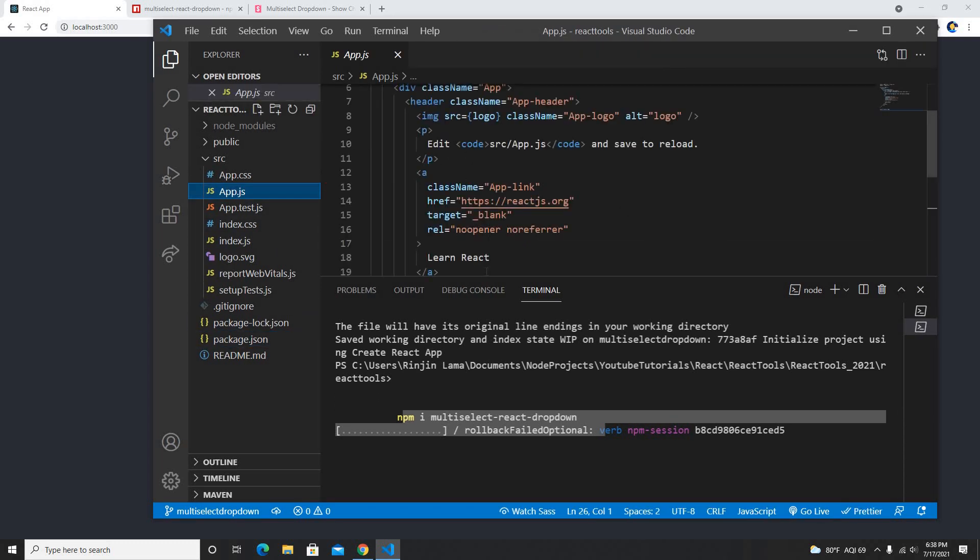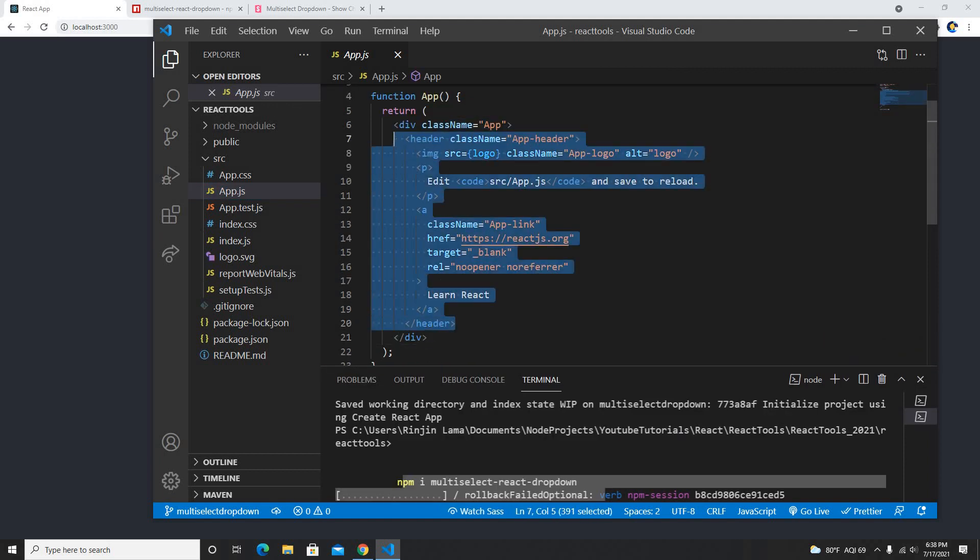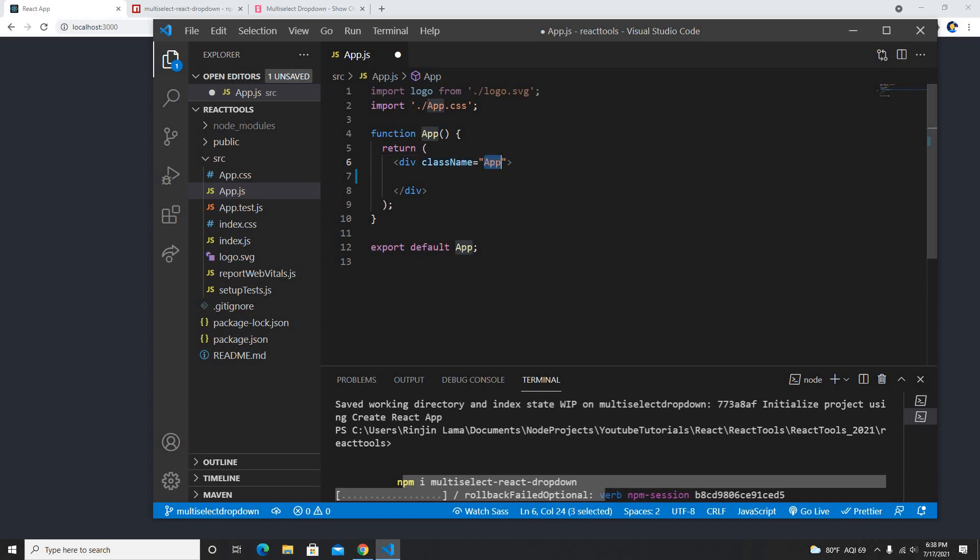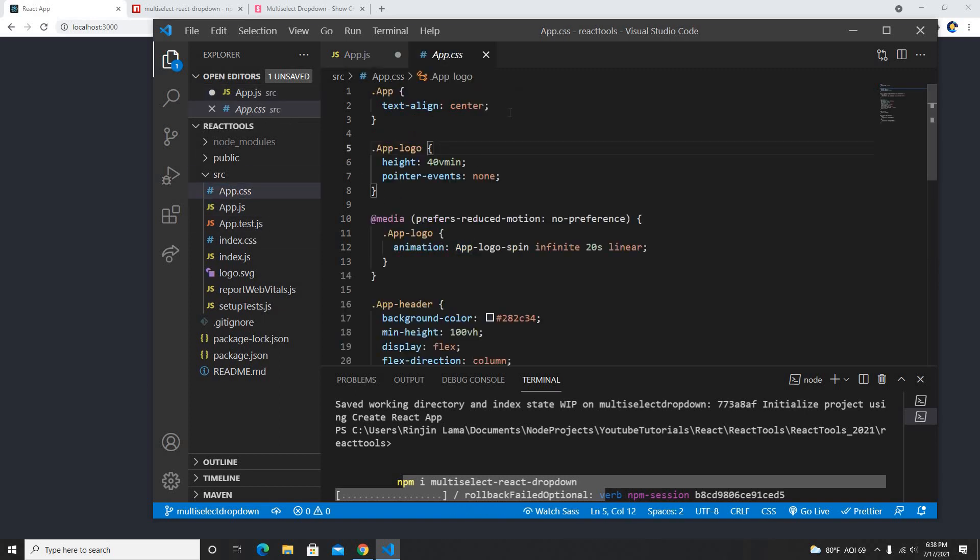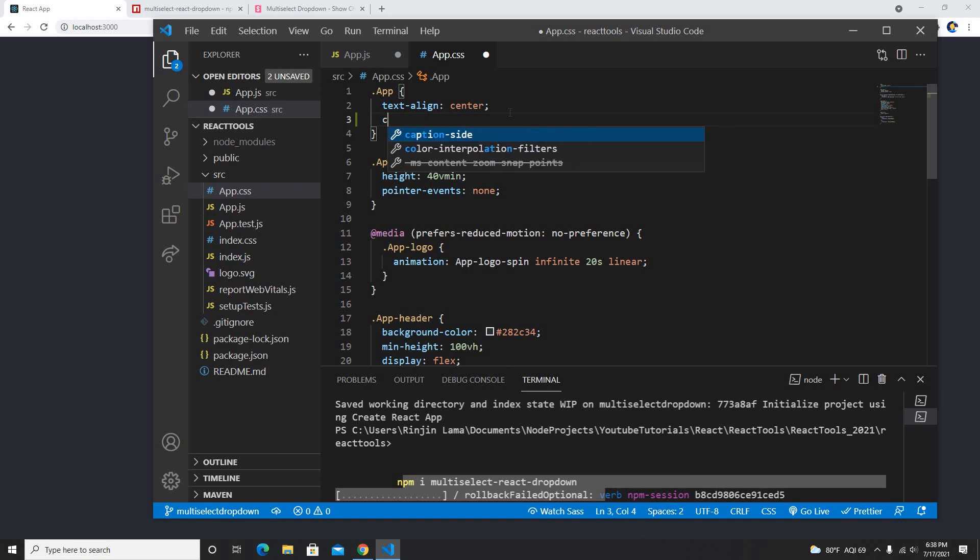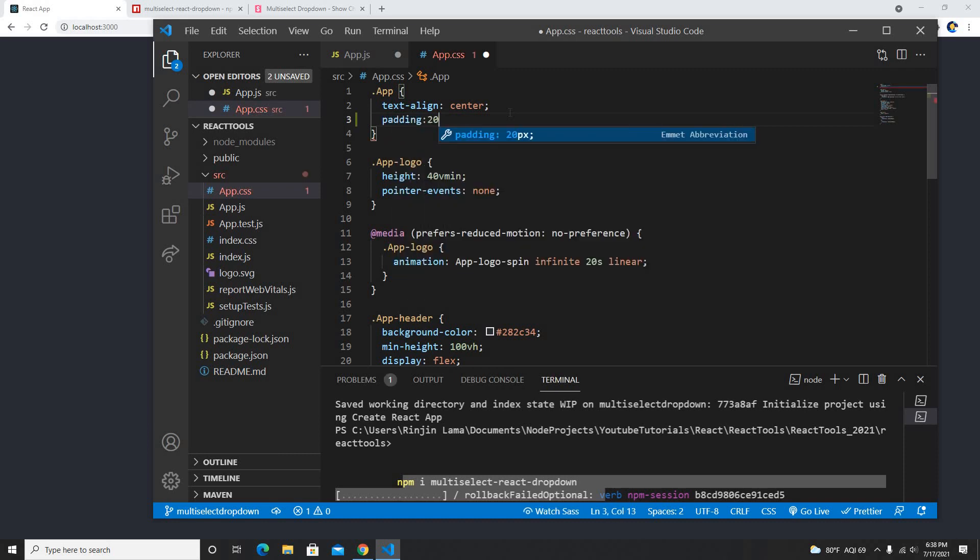In the meantime what I'm going to do is I'm going to remove my code here, and I'll just leave the app here. In my app CSS I'll just put some padding here like 20 pixels.